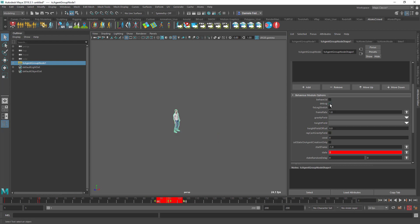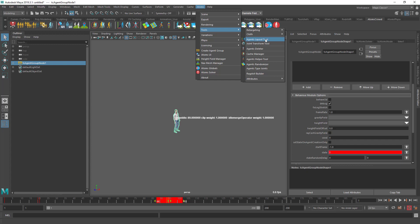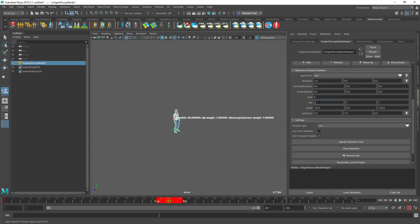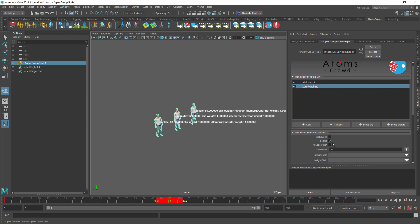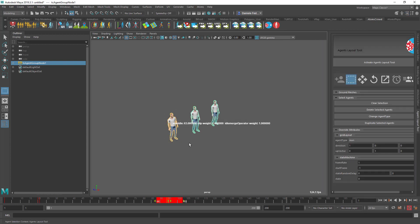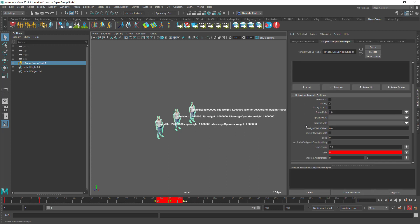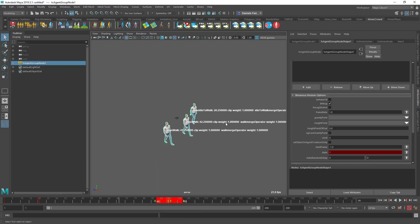One other very useful feature is the debug mode. If you select an agent with the layout tool — which you can activate with the Shift button — and you have debug mode on, you see the debug information only for the selected agent. If no agent is selected, it shows debug info for all agents. This is useful because otherwise the information can be very packed and hard to read for a specific agent. Press play and you can see the information about the clip currently being played. That's all for this video, thanks for watching.